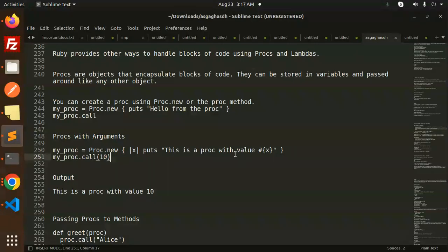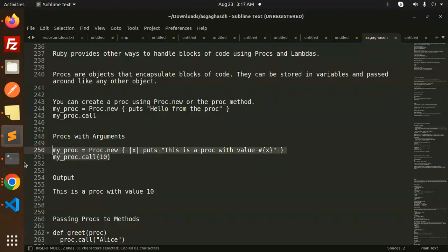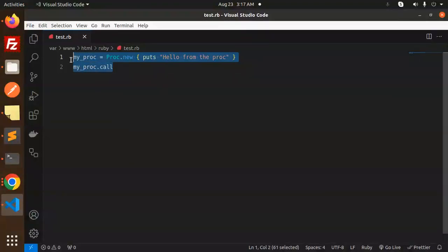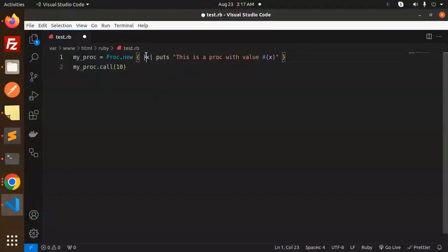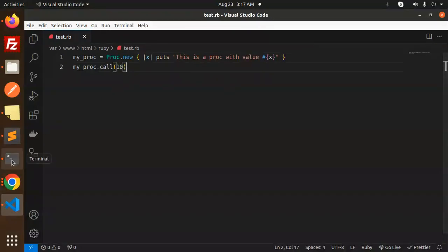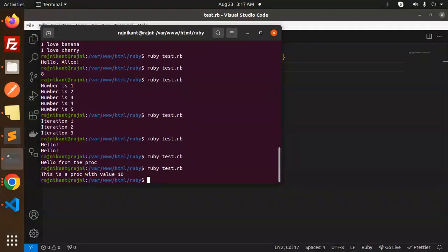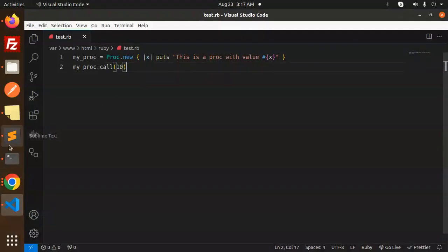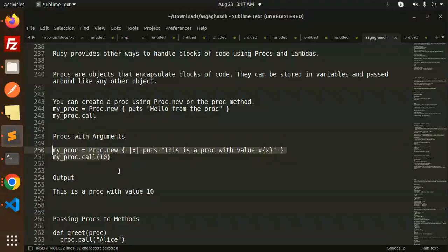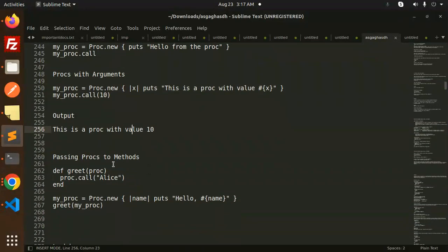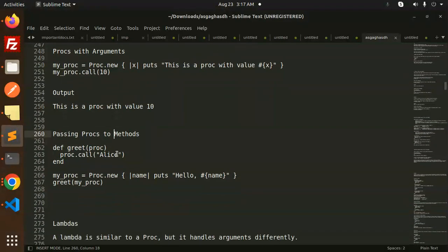This outputs the proc with the value. Here you can see this is the value with 10. So we have passed the argument 10, and the output is 10. Passing procs to methods, you can also do that.